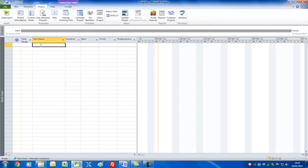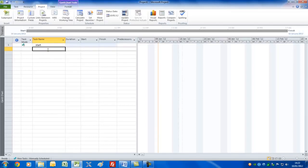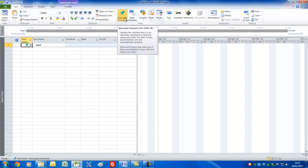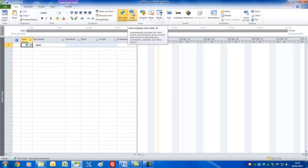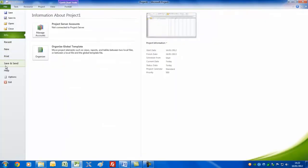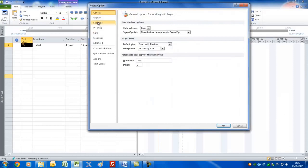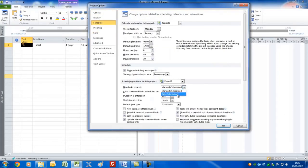The next thing is to set up the tasks themselves. If we go into Task Name and type 'Start' — that'll be my first milestone. You can enter it by clicking another cell, using the Return key, or the arrow keys. Notice we've got Task Mode set to manually scheduled tasks, which I don't think is a good idea. Go to File > Options > Schedule and set this to Auto Schedule.